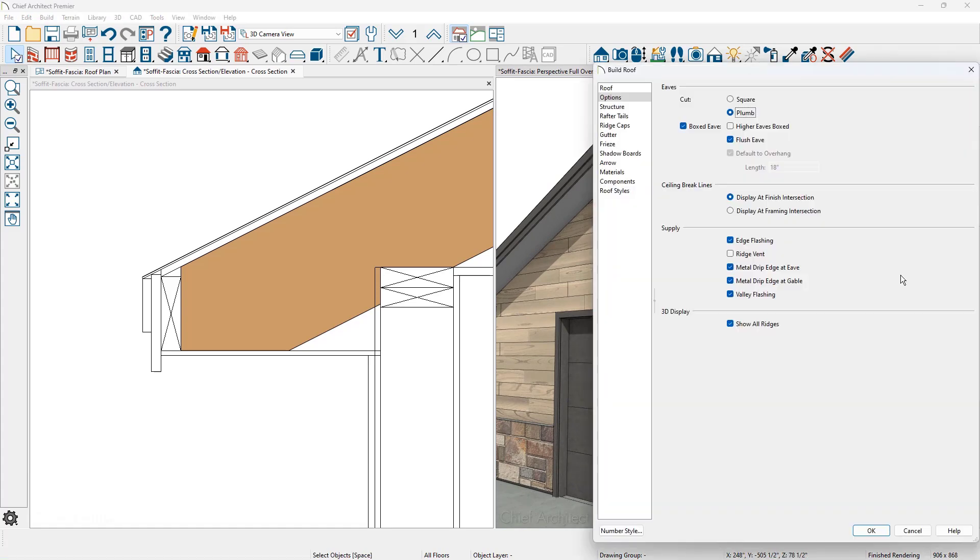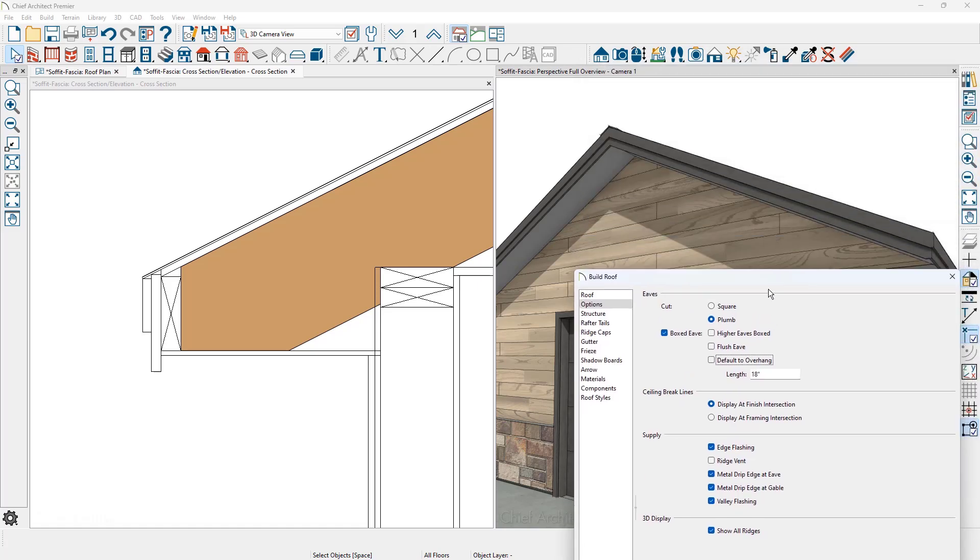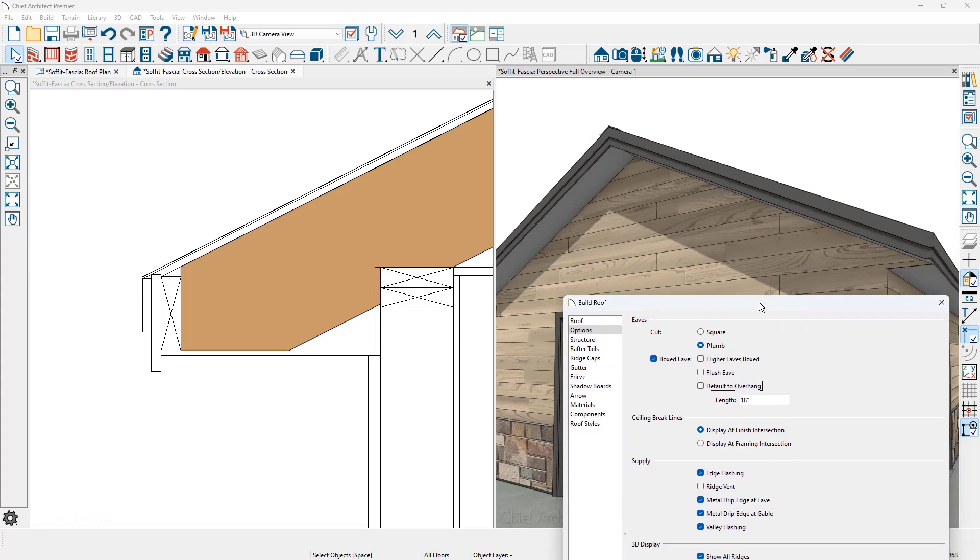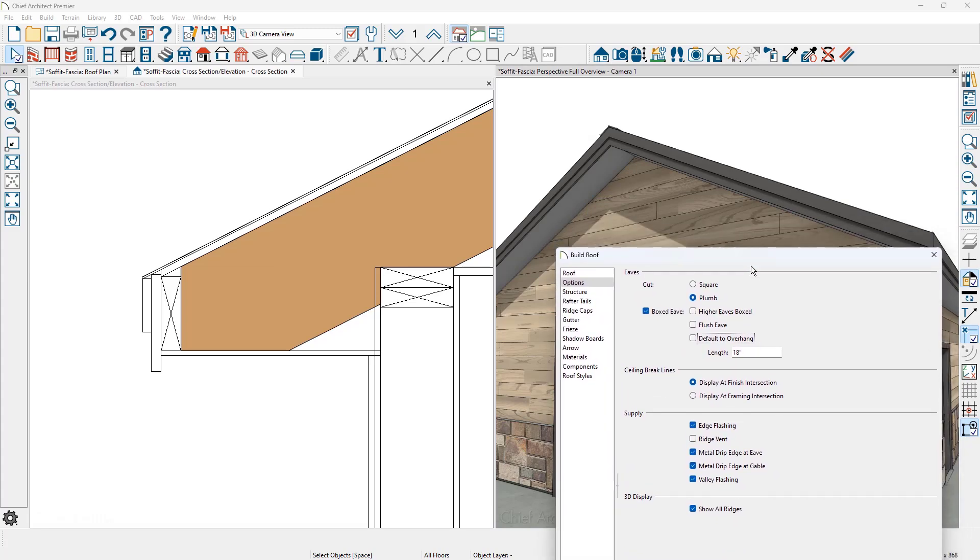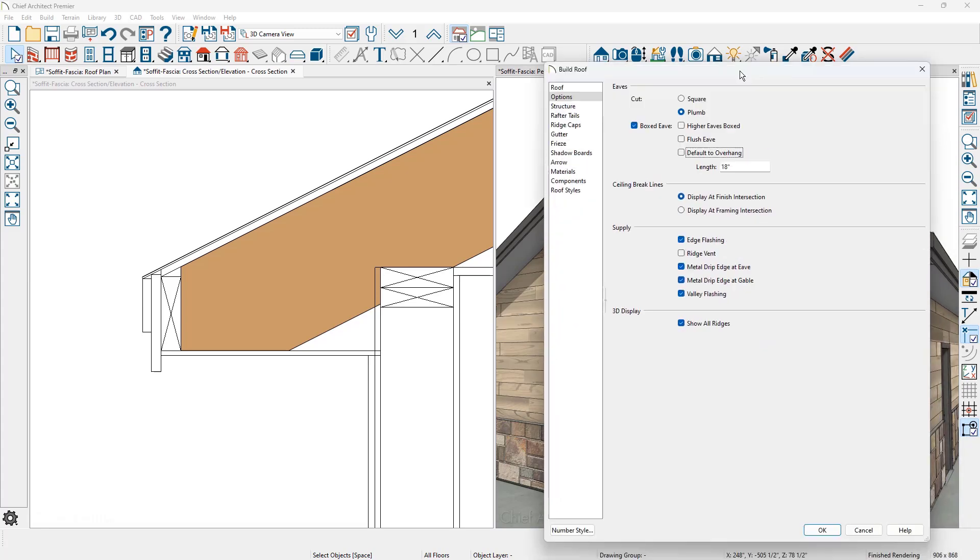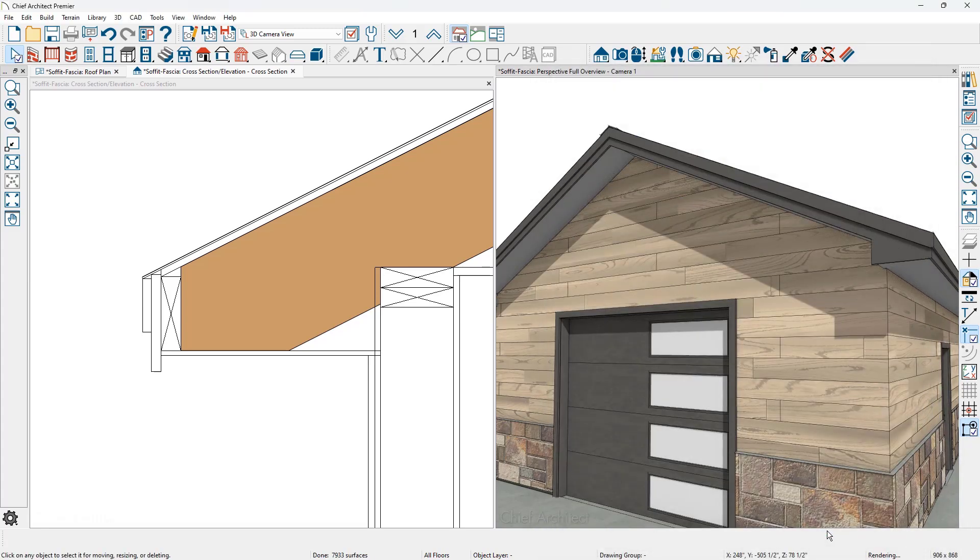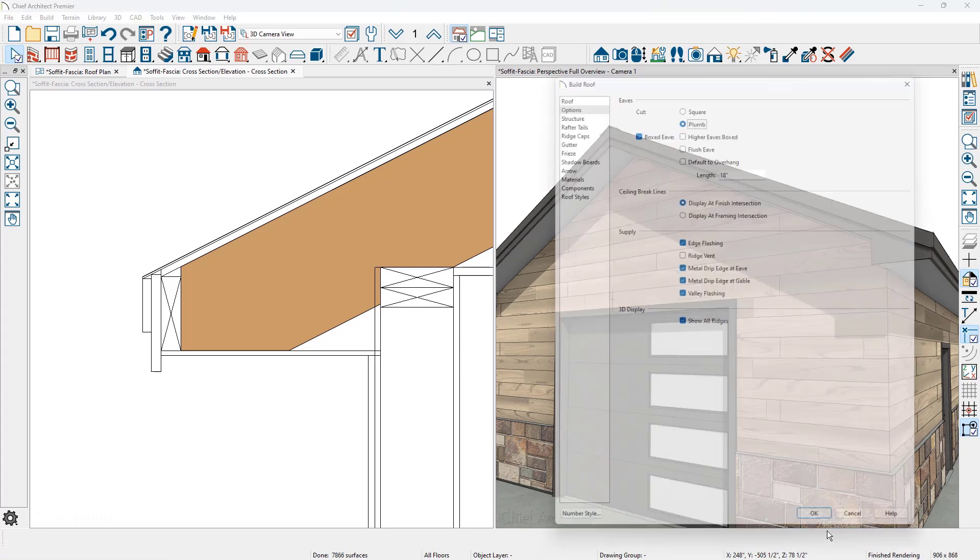Let's press undo one time. In the area for the boxed eave, if I remove the setting for the flush eave and then set the default overhang. Let's uncheck this. Currently it's set to be at 18 inches. Let's pull that down a little bit so we can see what this is going to look like.